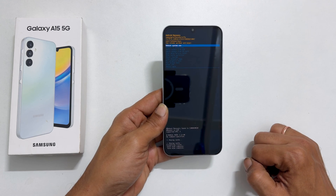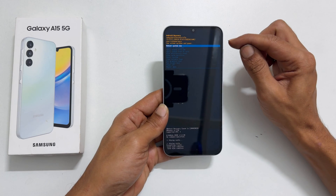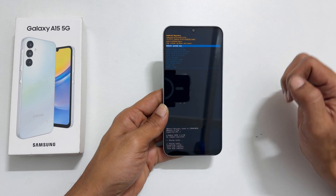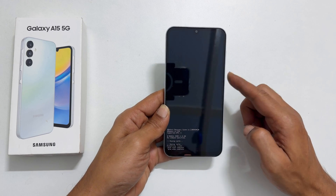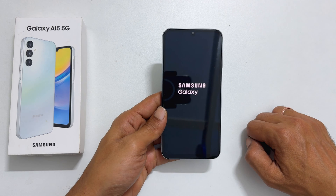Now, select reboot system now and press the side key to confirm. Your phone will restart as usual.